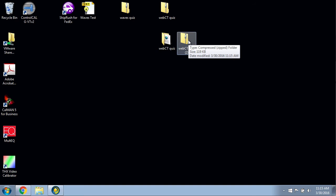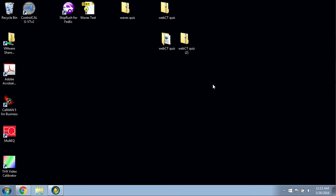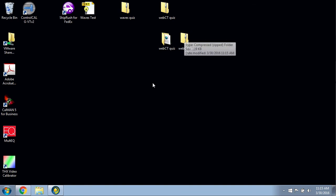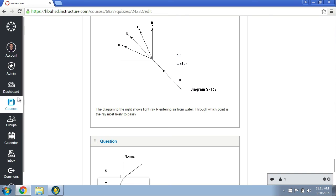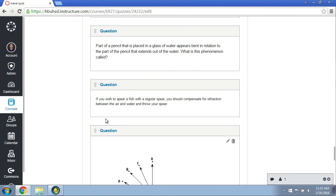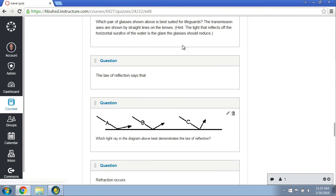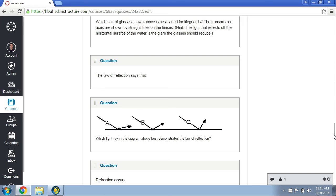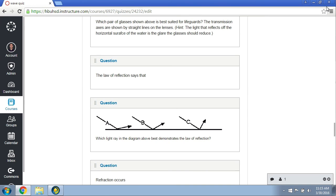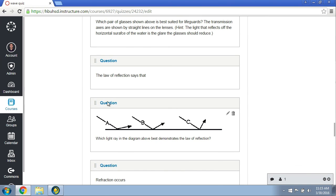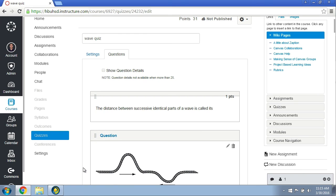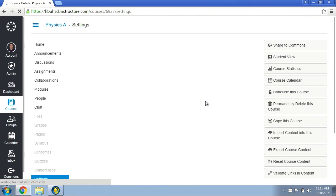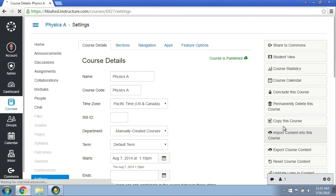Then I would go into my Canvas course. I would go into settings. I'll just walk you through that really quickly. Here's the previous quiz that I was using. I'll get out of this. I'll go into settings, and then I would go to